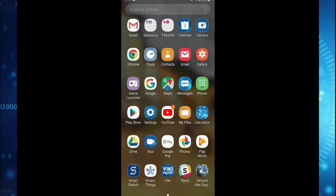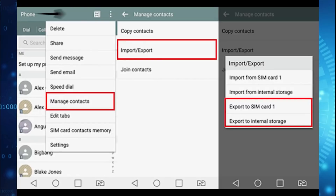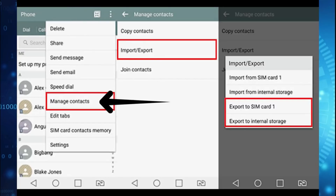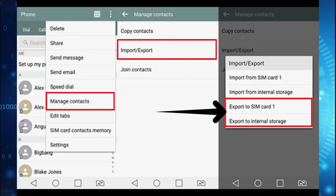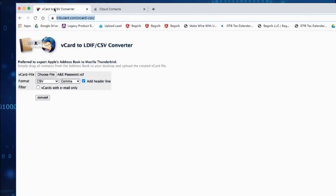For Android users it's a little more straightforward — you just need your device. Simply open the contacts app, click on settings, manage contacts, import/export, and then export to internal storage, which is usually the easiest.